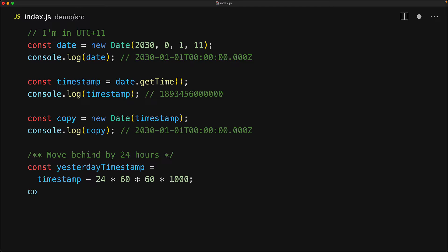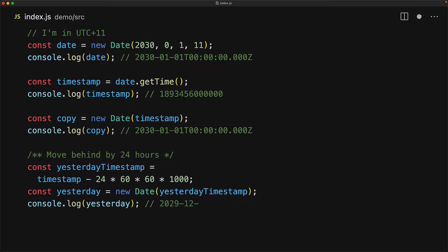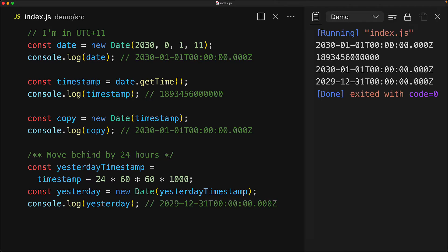Once we have this new timestamp, we can pass it to the date constructor, and now of course we can look at what that value is going to be, and of course it is going to be 2029 December 31st.